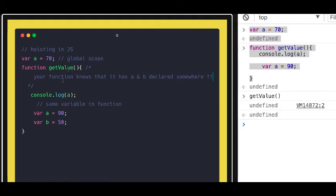Your function already knows that there is a variable `a` and `b` declared somewhere, but it doesn't have the value right now — it is declared though. So you cannot say that `a` doesn't even exist; `a` exists, `b` also exists. So it will just give you `undefined` directly. It will not get the value from the global scope if the same variable is declared inside the function.